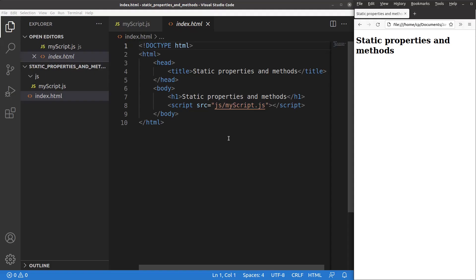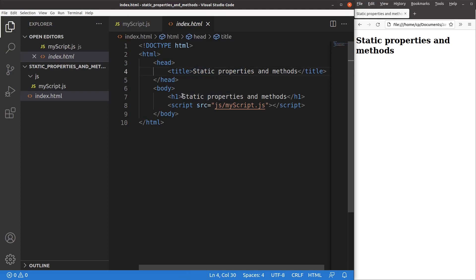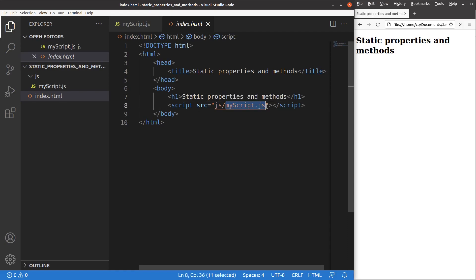Now let me show you the HTML file first. The HTML file is quite simple. I just have a heading and a title. And I'm going to link this HTML file to a JavaScript file called myscript.js. And this myscript.js is stored in the JS folder.